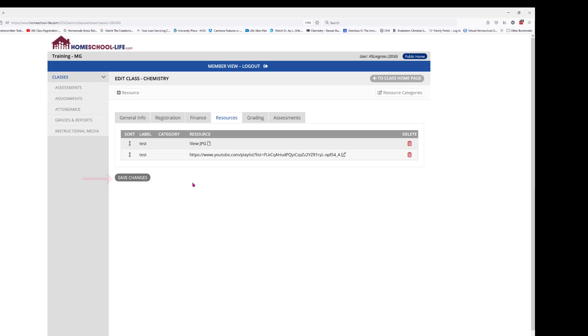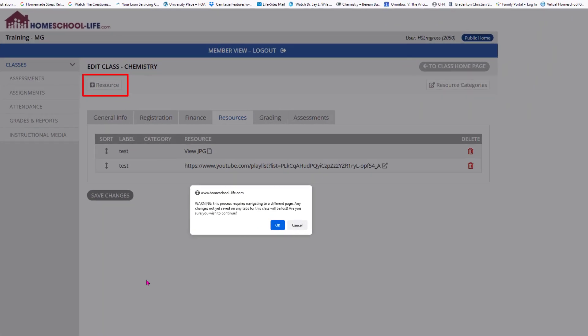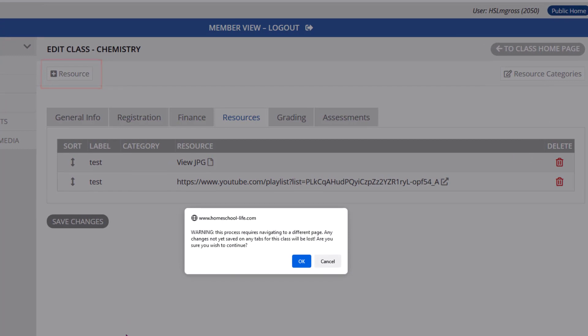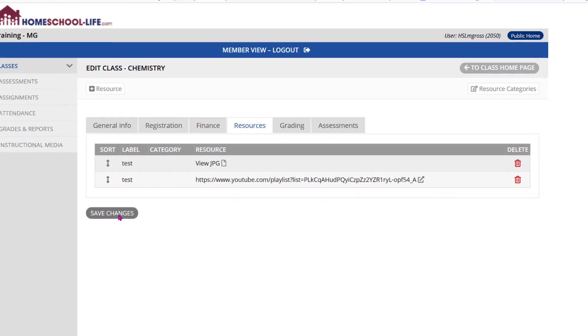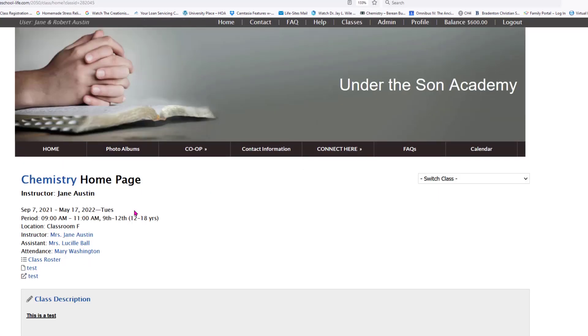When you click on Add Resources at the top, a message pops up warning you that it's going to take you to another page, so any unsaved changes will be lost. So if you've made any changes, go and hit Save Changes. When you hit Save Changes it takes you back to your class home page.